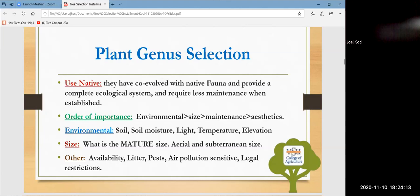I always recommend native plants because they co-evolved with native fauna and insects, and help complete the ecological system. Once established in the transplanted area, they require less maintenance, less water, and less fertilization because they have evolved for that particular location.